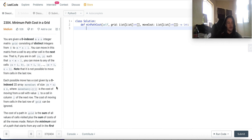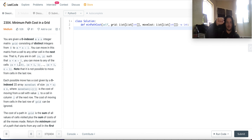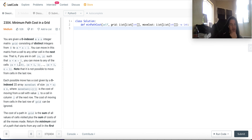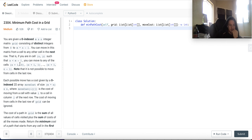So if you're at position x, y, you can move to any cell in the next row — x plus 1. So if you're in row i, you can go to row i plus 1 and you can go to any cell in that row. Each possible move has a cost given by a zero-indexed 2D integer array move cost, where move cost i, j is the cost for moving from a cell with value i to a cell in column j in the next row.